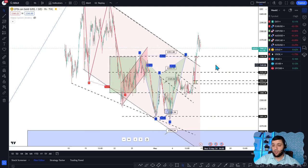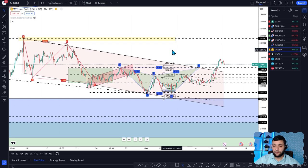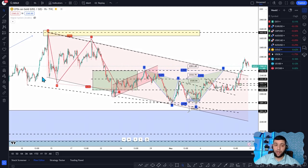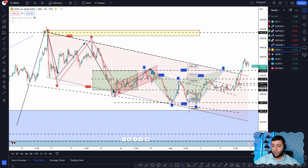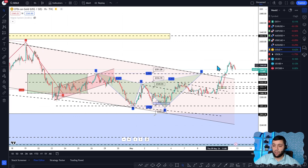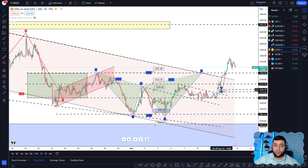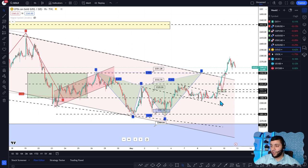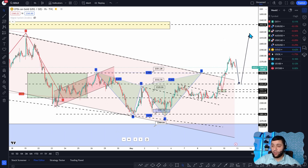Gold is going to continue rising. There was a corrective move in gold — it made a significant high around 2430 and has been moving in a channel. Last week it broke out. What should happen is a pullback to test around 2330, and then with good inflation numbers it should rise to 2430 again. Don't buy gold now — wait for it to drop and test around 2330, then take the buy with price action.